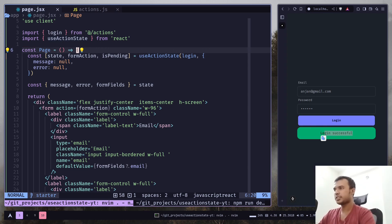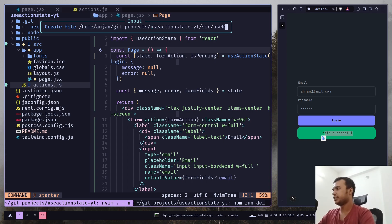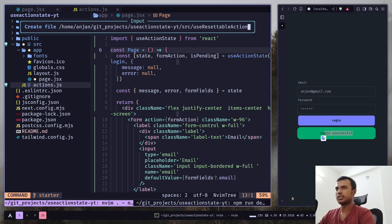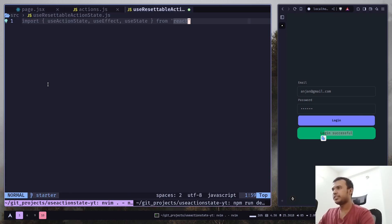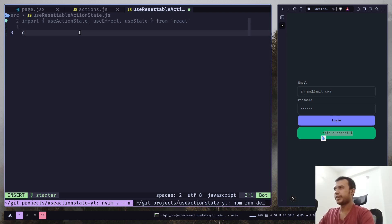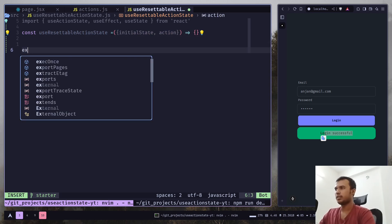I'm going to create a custom hook for this. Let's create a file called useResetableActionState.js. First we need to import three hooks: useActionState, useEffect, and useState. Then create the hook — it will take initialState and action as parameters — and export it.